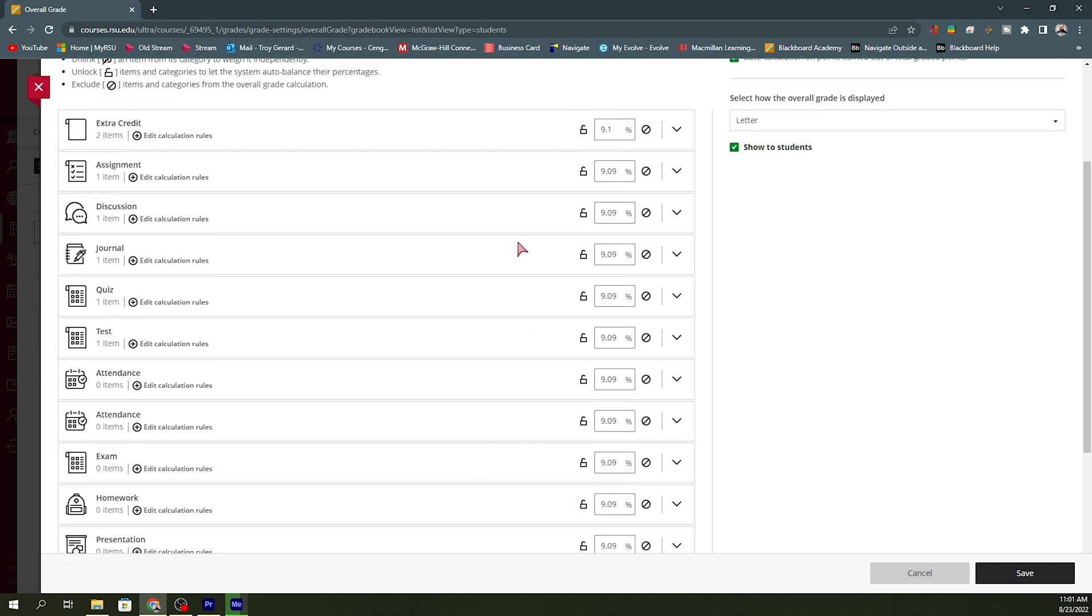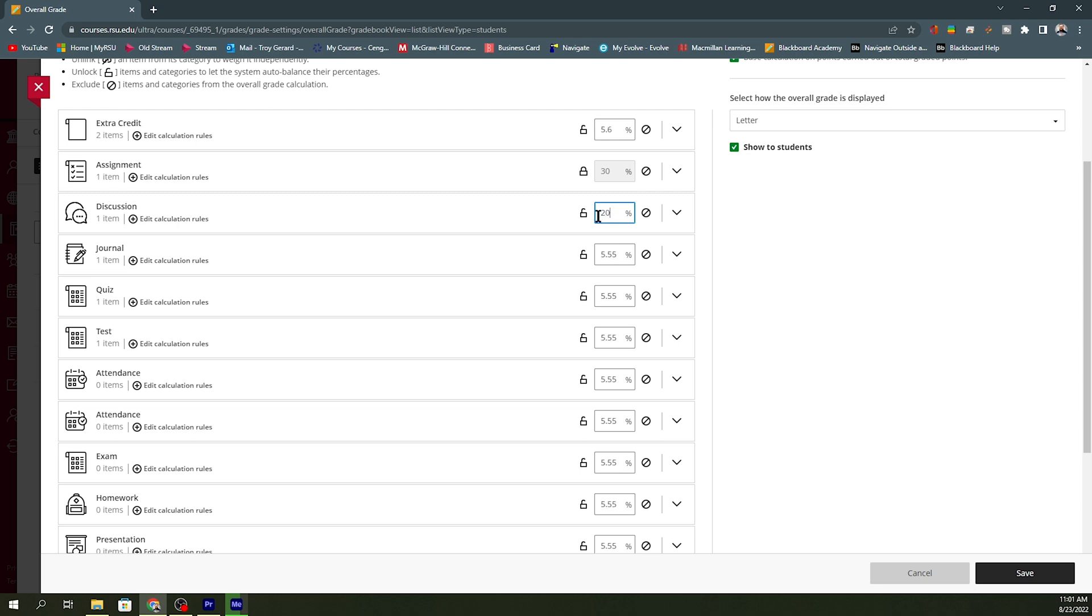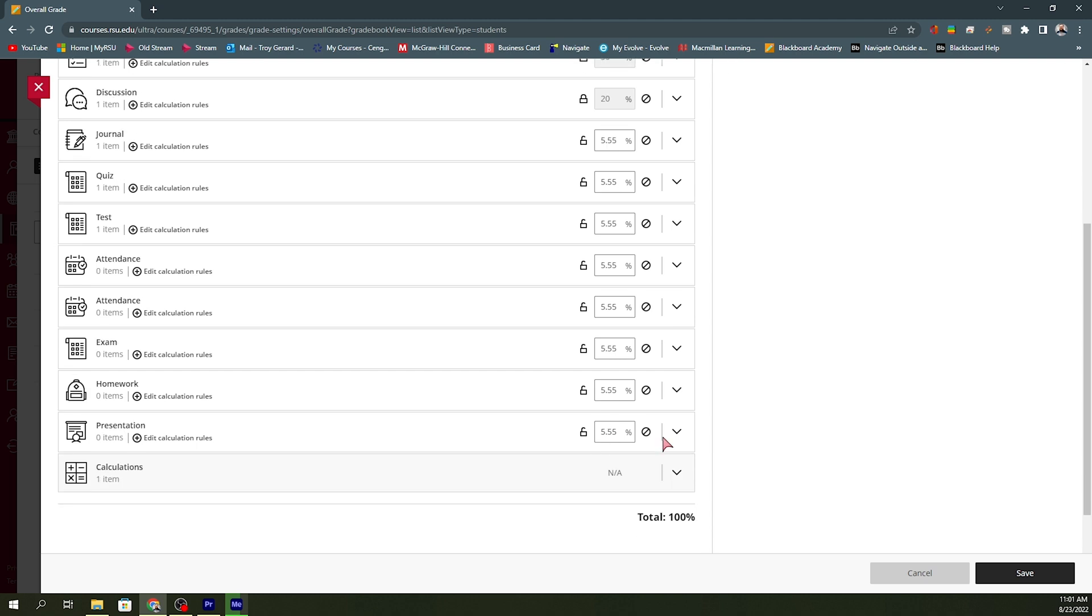I want to go and make sure that my assignments are worth 30% of my grade. So if I type in 30% in that box and I hit lock, that means I'm not going to be able to change that. Now I can go back in and say that my discussions are worth 20% of my grade. I can go in here and lock that as well. And now I can move through my items to make sure that my grade is actually calculating.